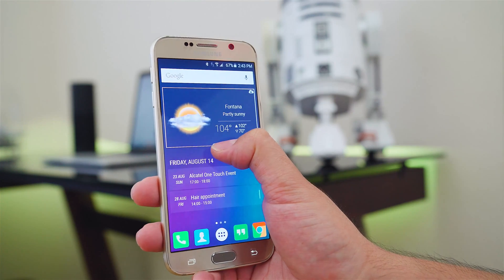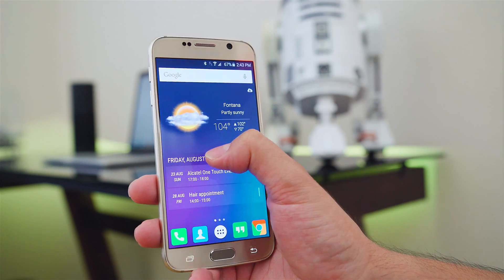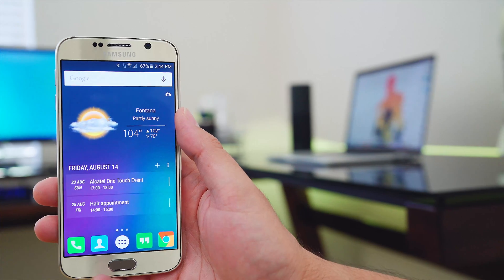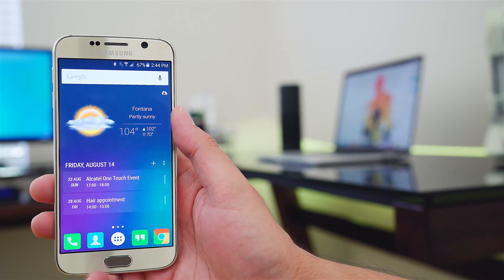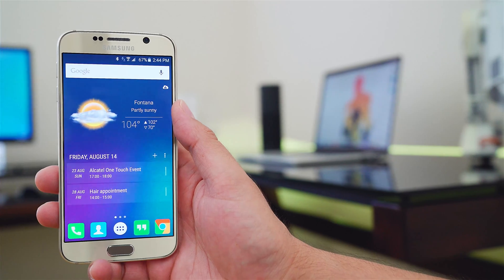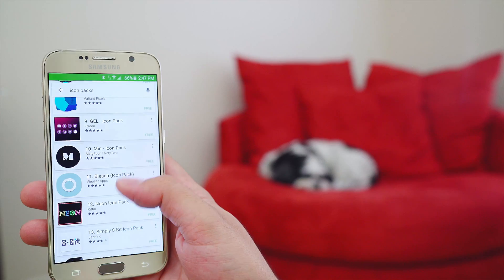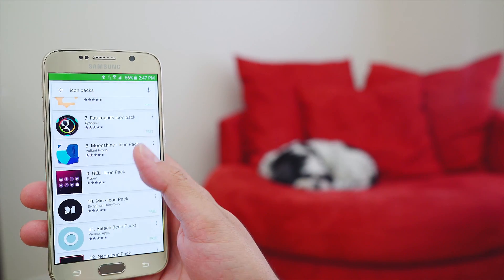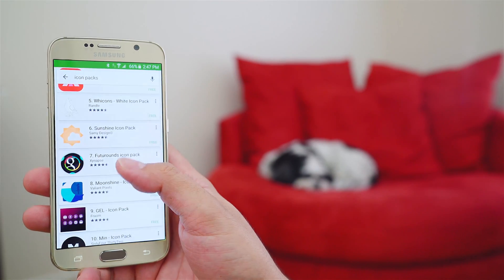What's up guys, one of the nice things about Android is being able to customize it the way you want. Icon packs are very popular and amongst the first things people do when customizing their phone.